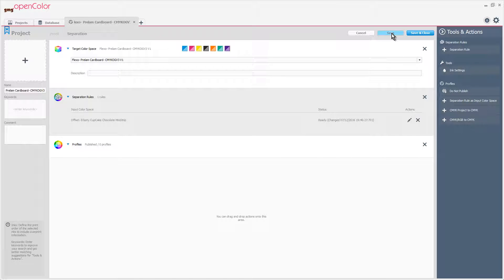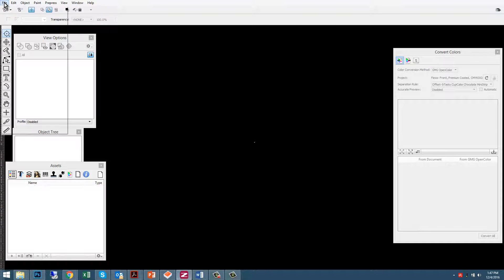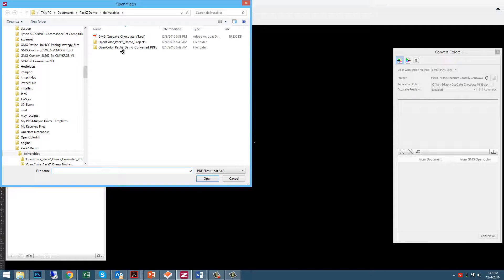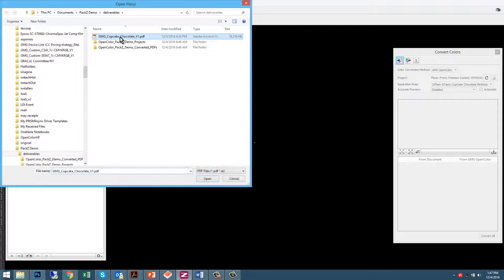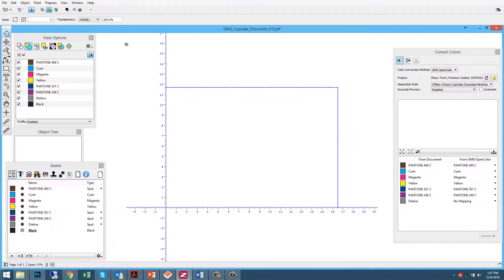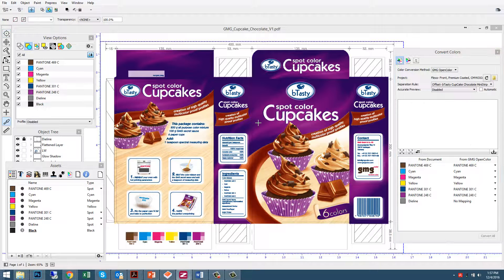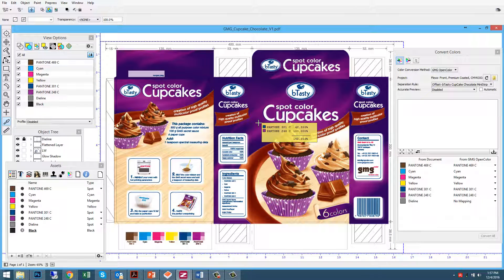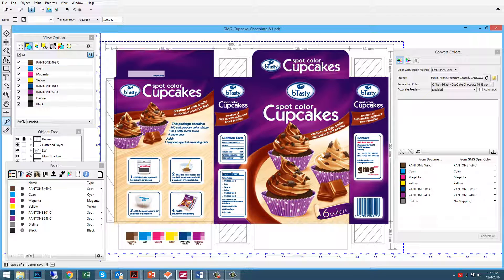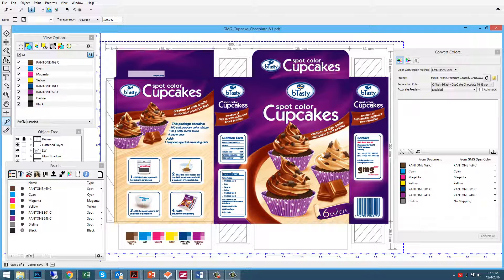Now it's ready for Pax. Let's open up a job that was previously printed using the offset printing process using cyan, magenta, yellow, plus three Pantone colors. The background is made up of two Pantones, 301 and 248. The cupcake is made up of 469 plus magenta and yellow, and the logo is made up of Pantone 301.